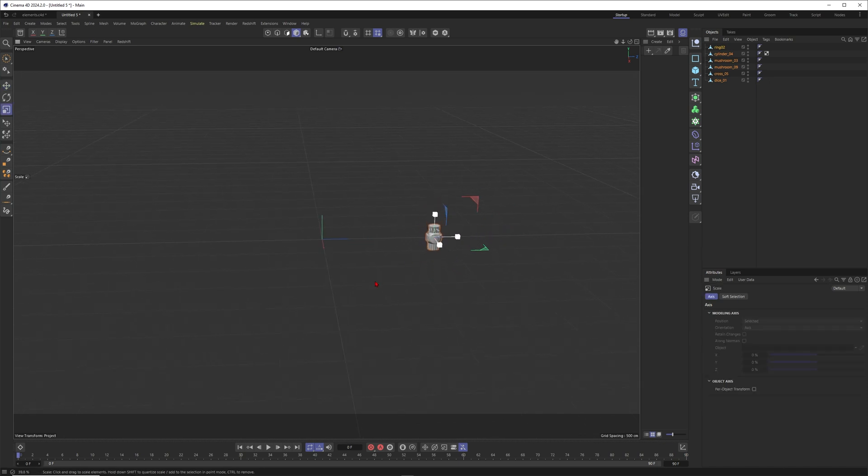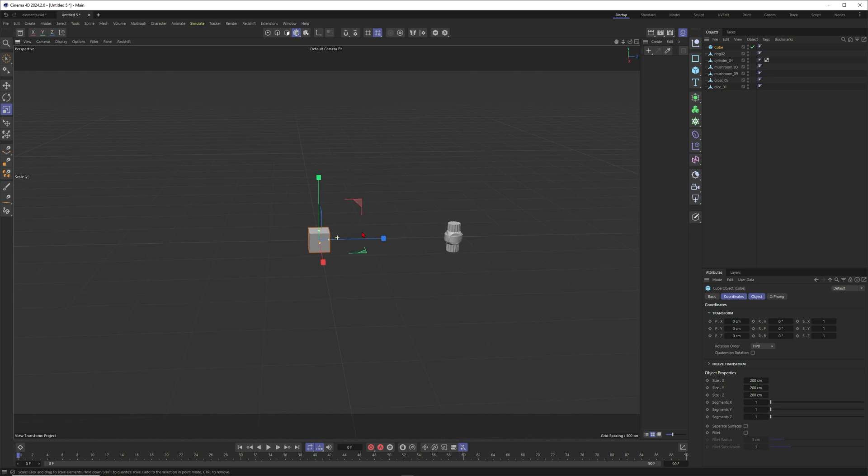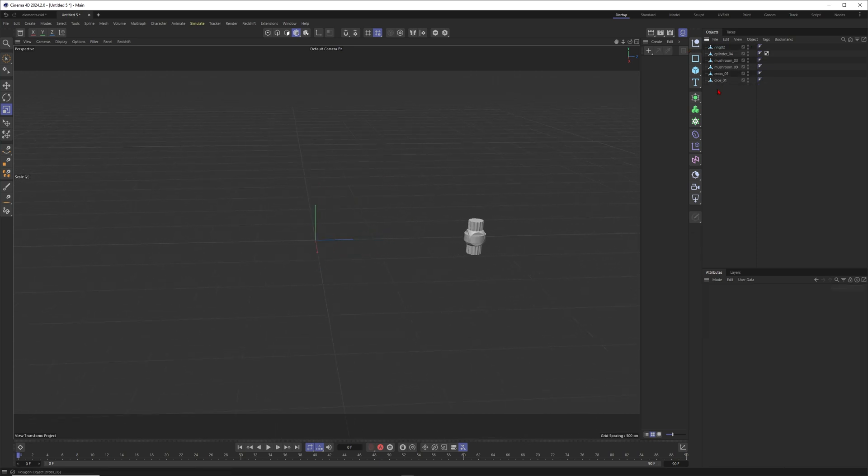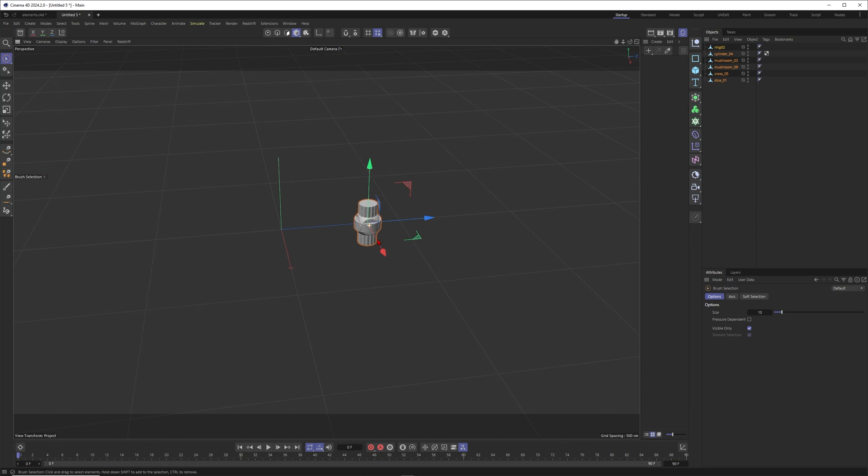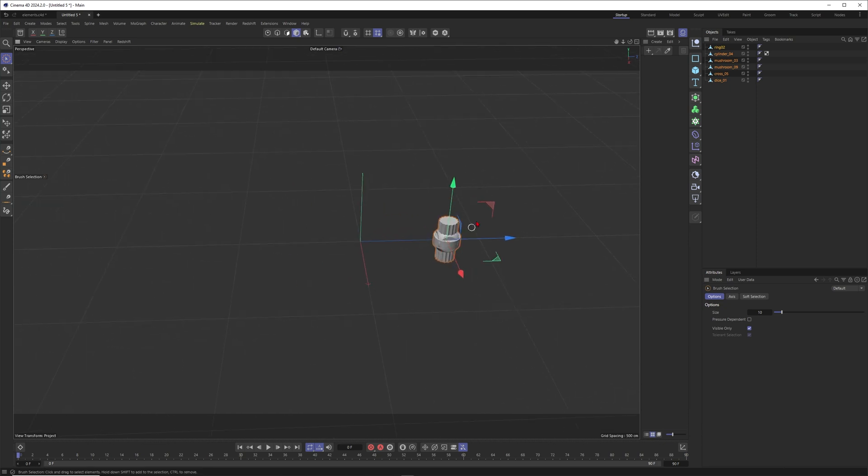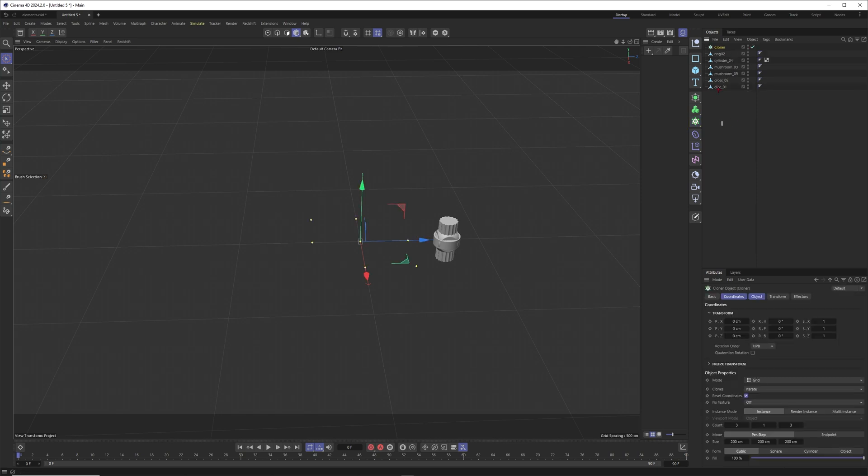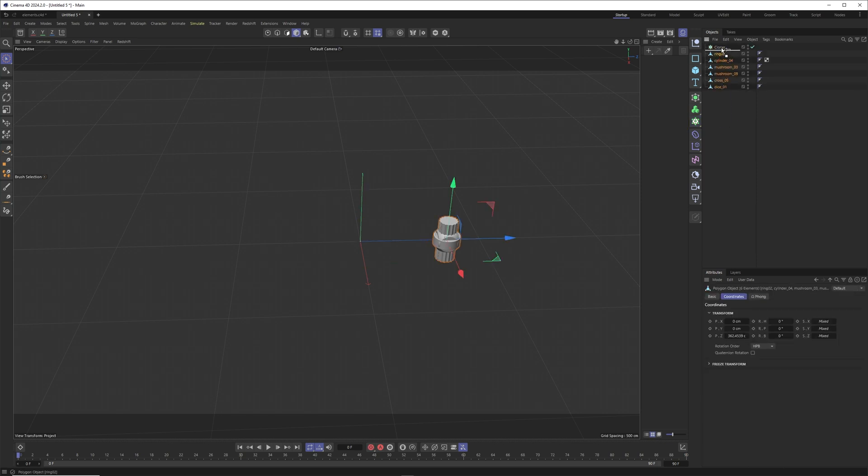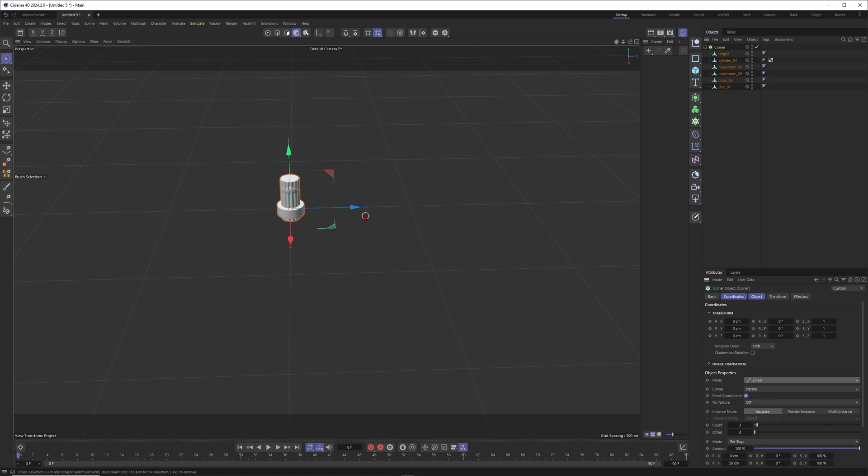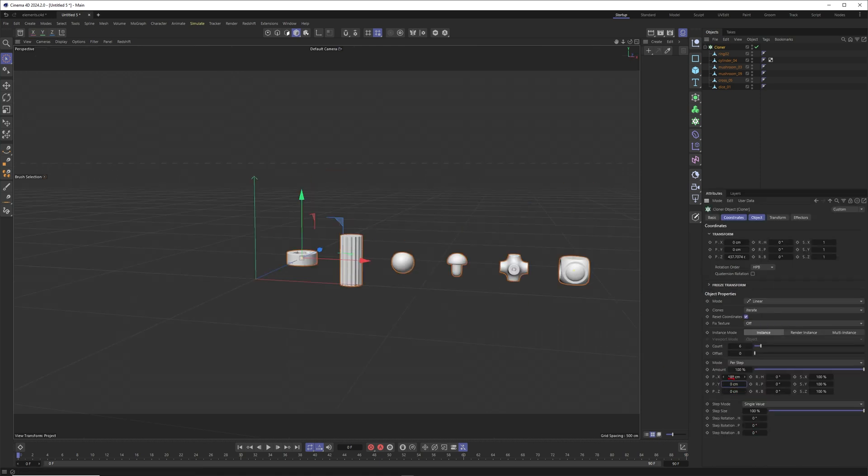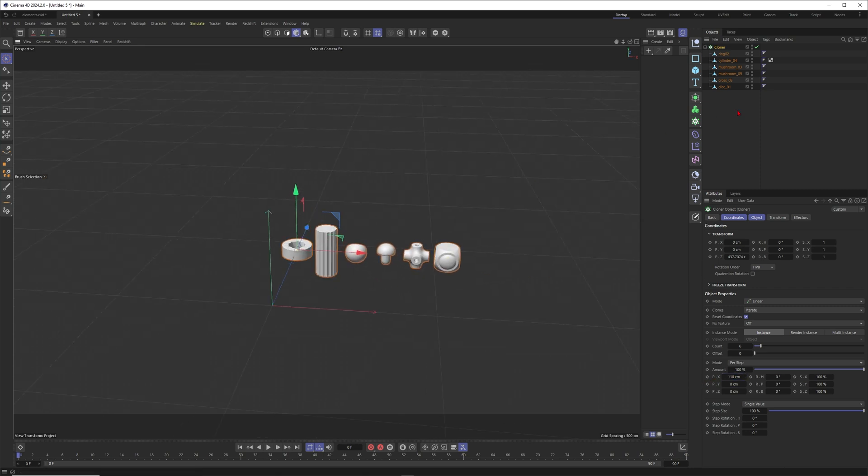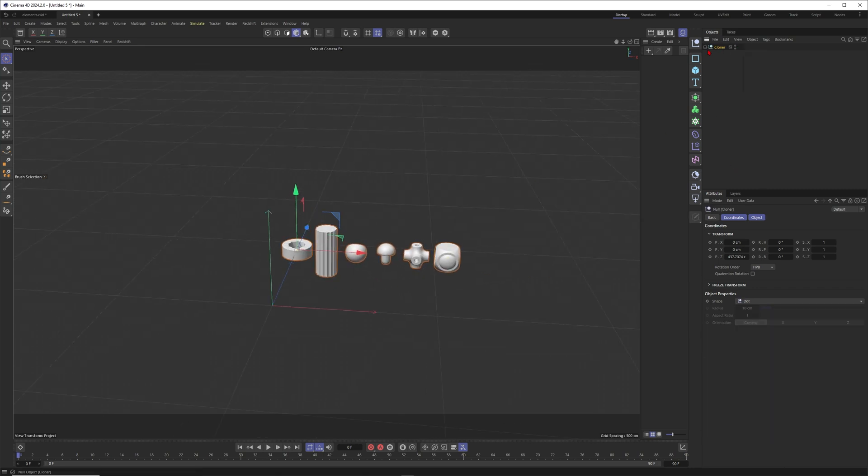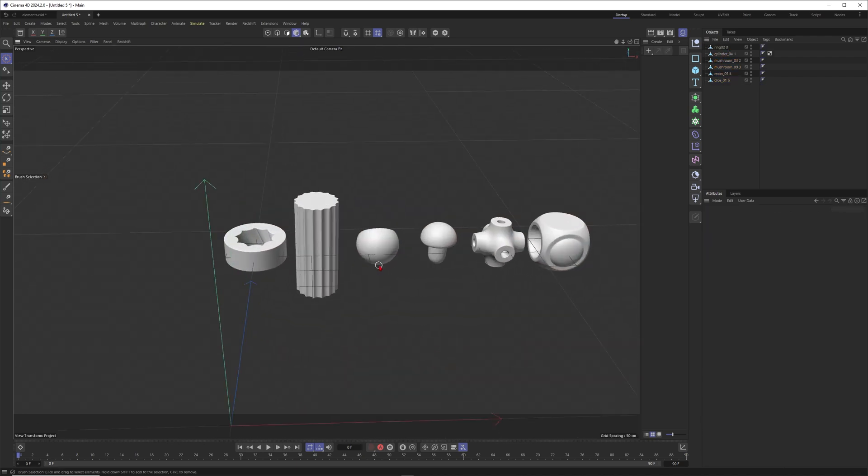I'll press T to scale this down a little bit because I think in comparison to a cube they're quite huge. Maybe if you want to line these ones up you could put them into a cloner. I think I have six elements here, so I could put this one to linear, put this one to six, and then spread them out like this. Press C to make this one editable. Now I have these ones lined up here.